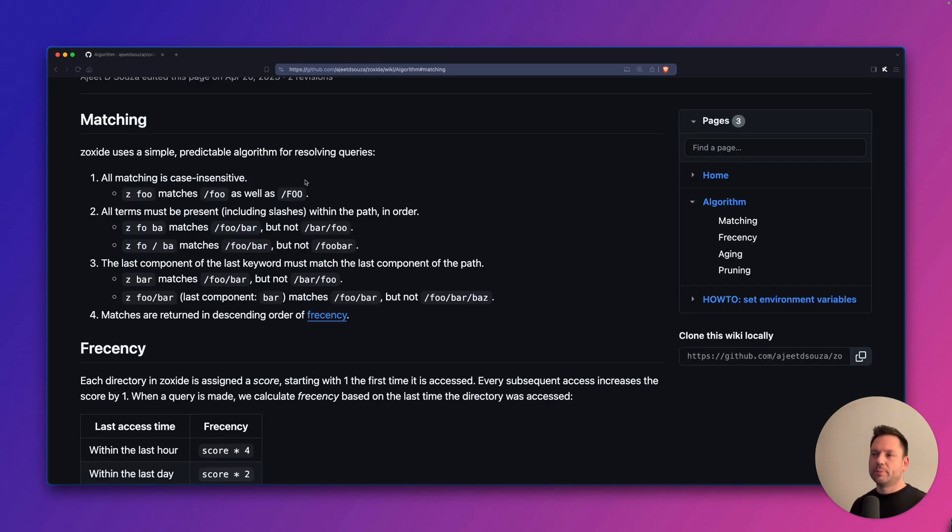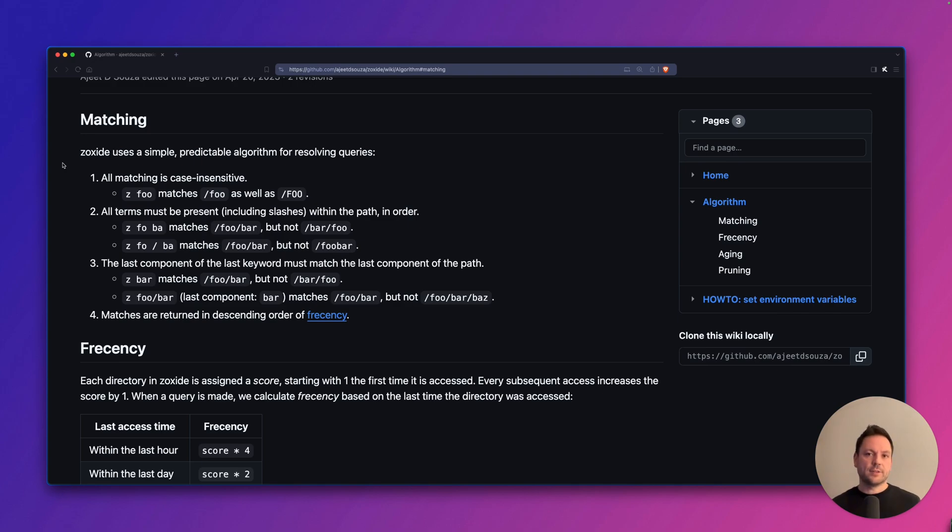Zoxide also uses some kind of aging algorithm to limit the number of entries in its database. It uses a simple algorithm for resolving queries. In short, it works like this. All matching is case insensitive, so it doesn't care if you search in upper or lower case.